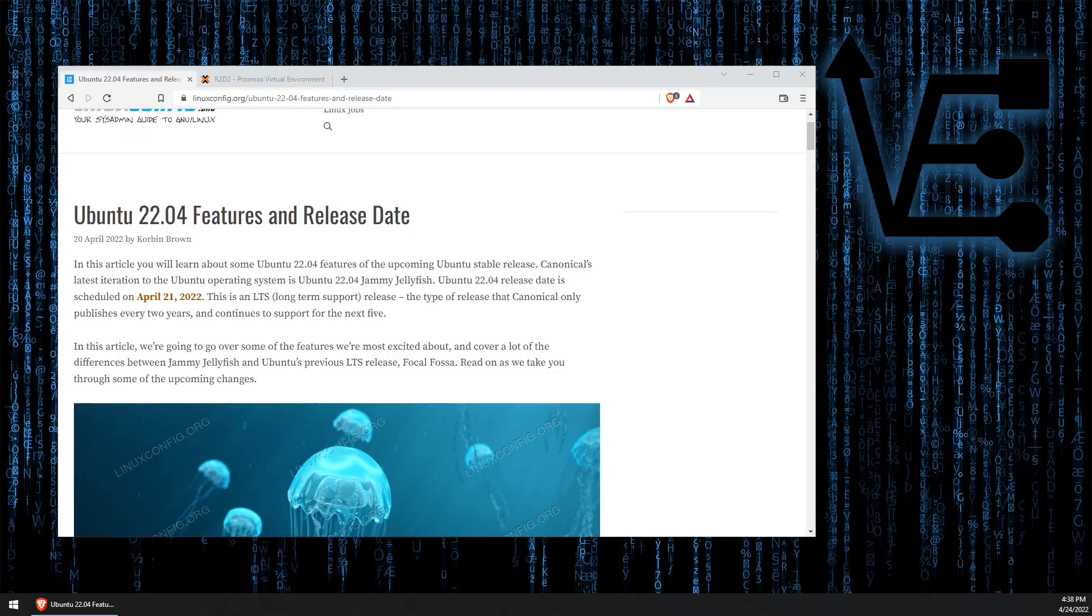Welcome to Virtualize Everything, where we strive to educate and inform the viewer about virtualization and virtualization technology.